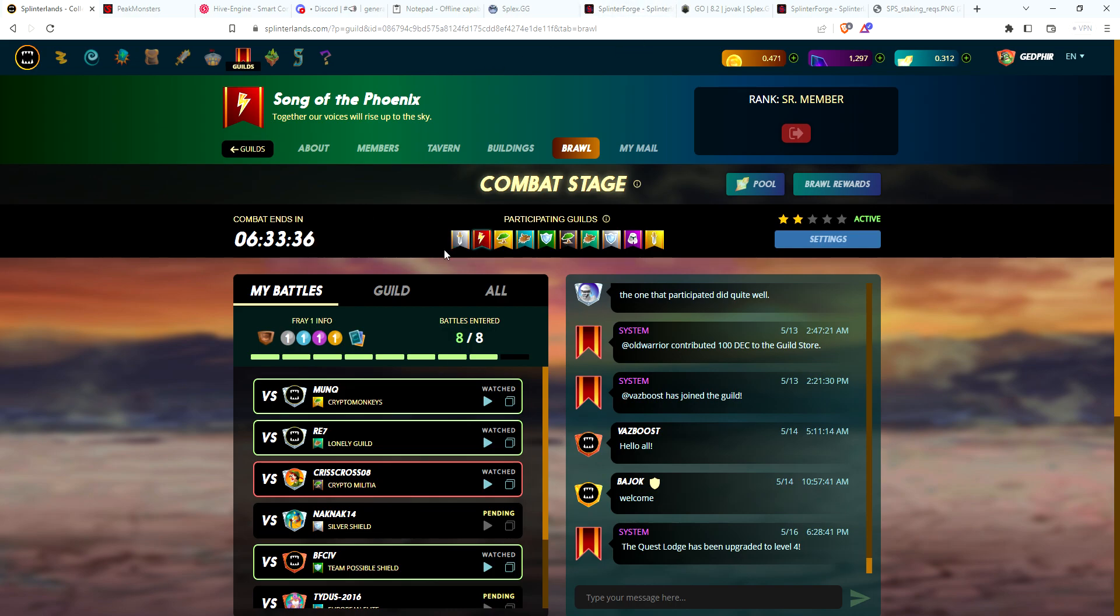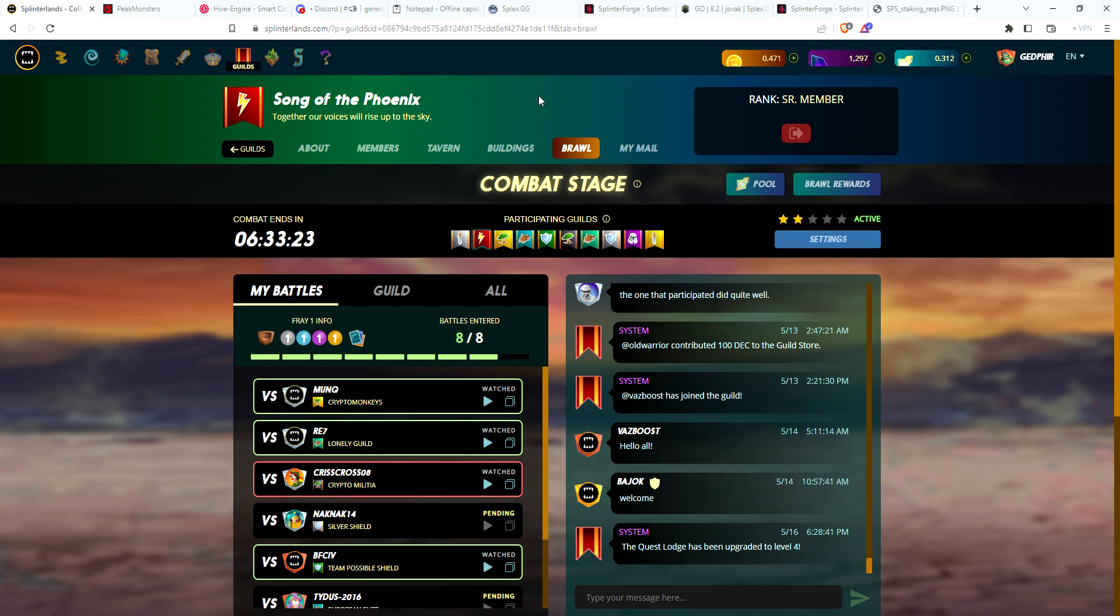Plus I'm using Splinter Forge to supplement that income. Earlier today I had about 10,700 Forge on my alt account. I sent that over to Hive Engine, converted that into some DEC, and also converted that into my fourth Chaos Legion pack that we're going to open right now.